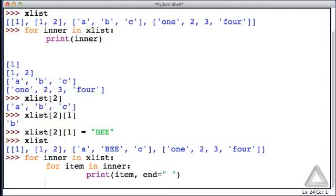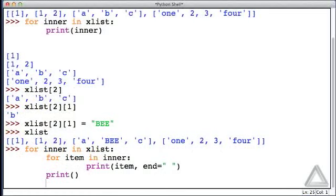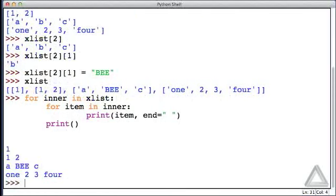Then after this inner for loop, we'll call the print function with no argument to generate a new line. Now, hitting return twice, we see each one of those individual elements.